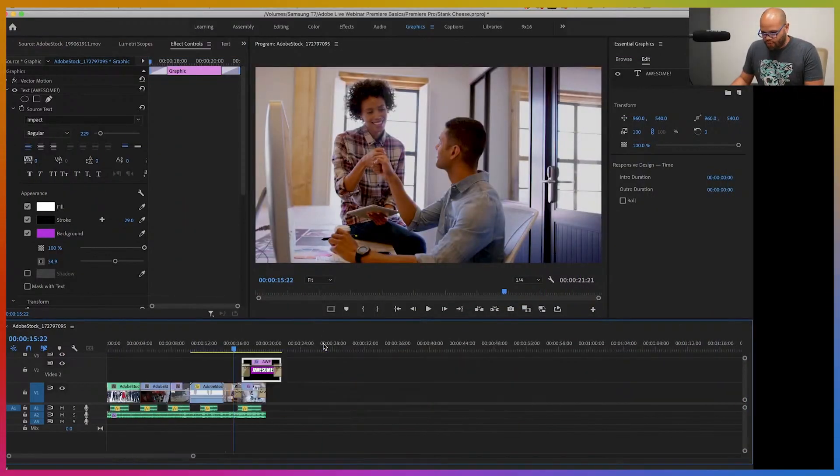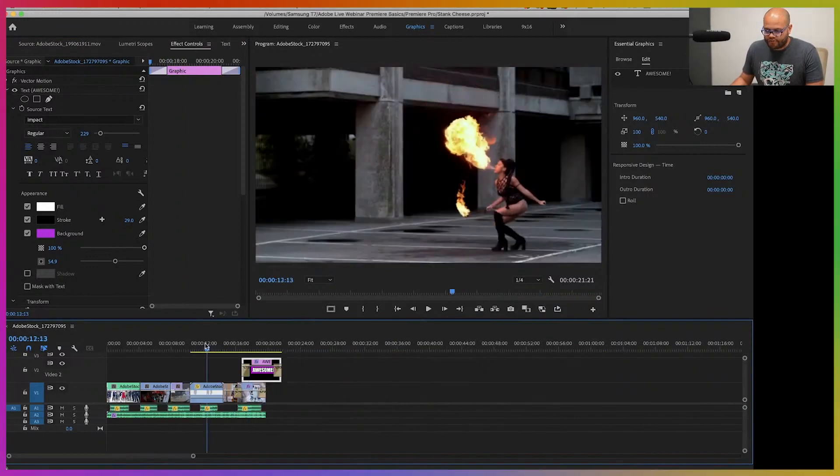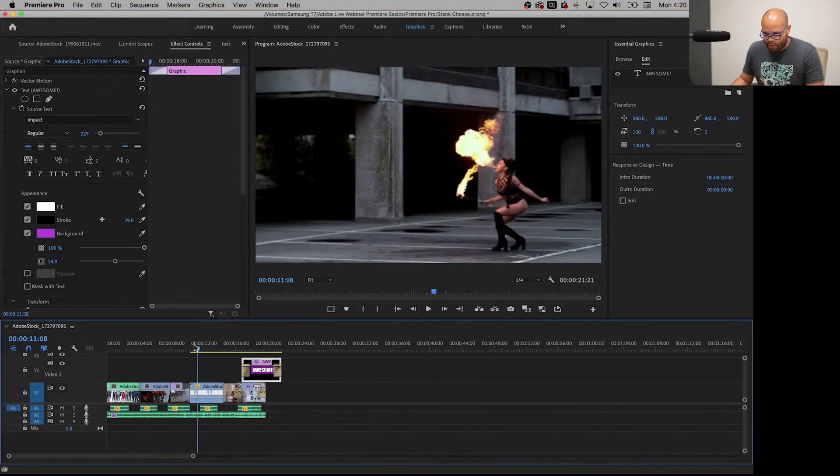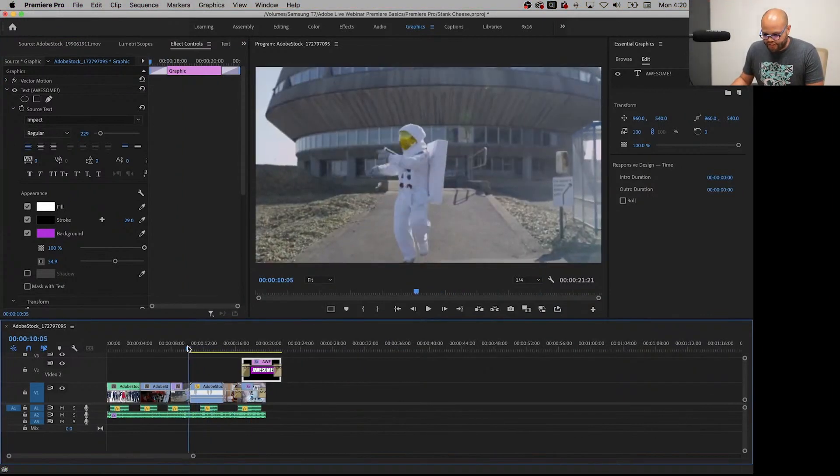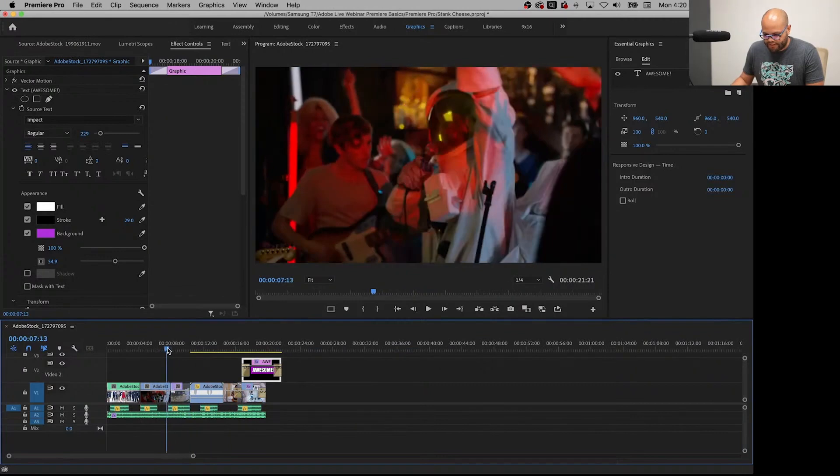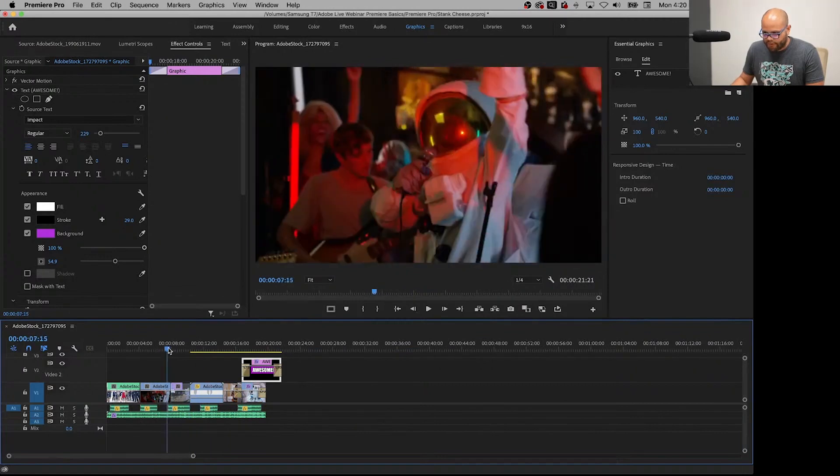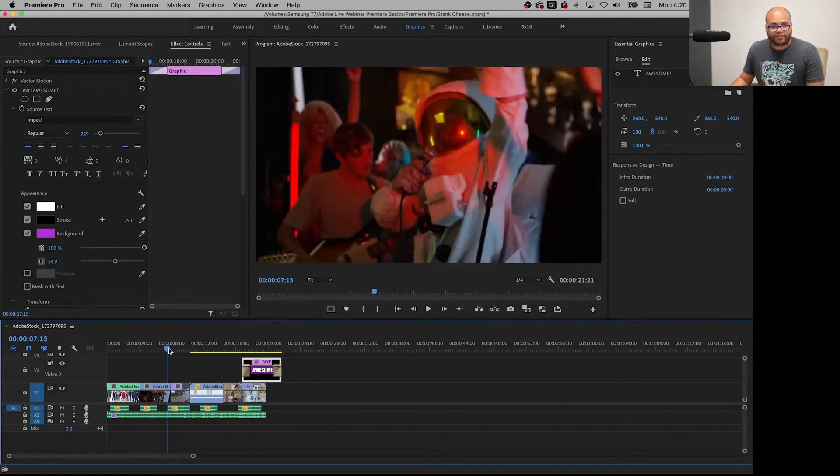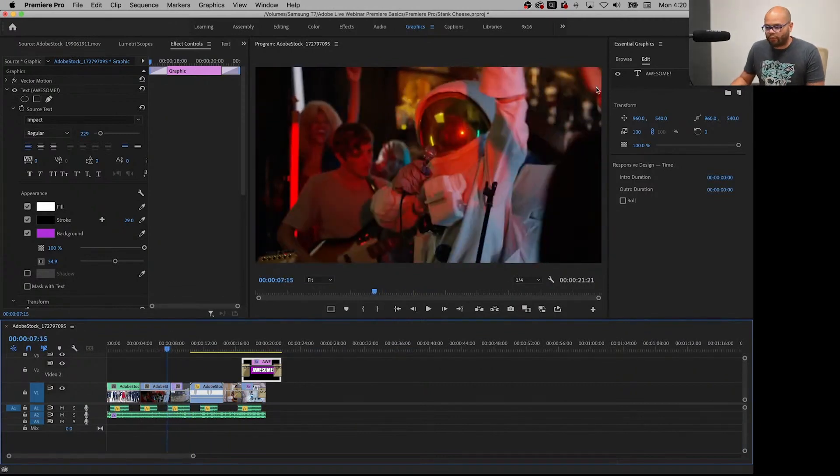One last thing to add in terms of an edit to this is let's say we wanted to add a transition between maybe this clip and this clip so we have like a little wipe or something like that.